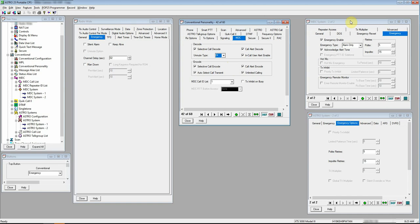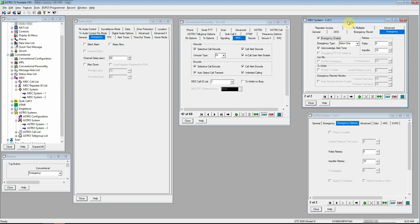Second thing here for our MDC system, we're going to hit that emergency tab. We're going to check the enable box. I prefer my alarm only. Alarm and call will transmit audio after the emergency activation. So you hit that button, that tone goes off, and then it automatically keys your radio.